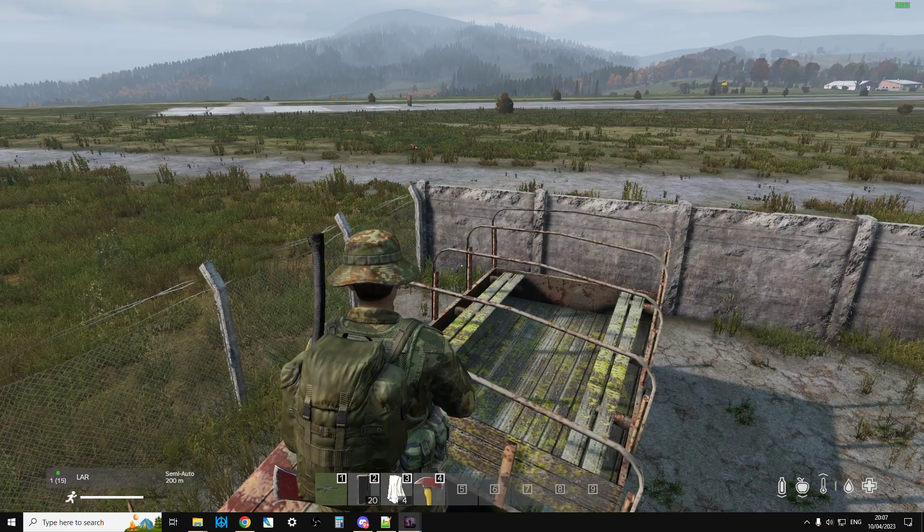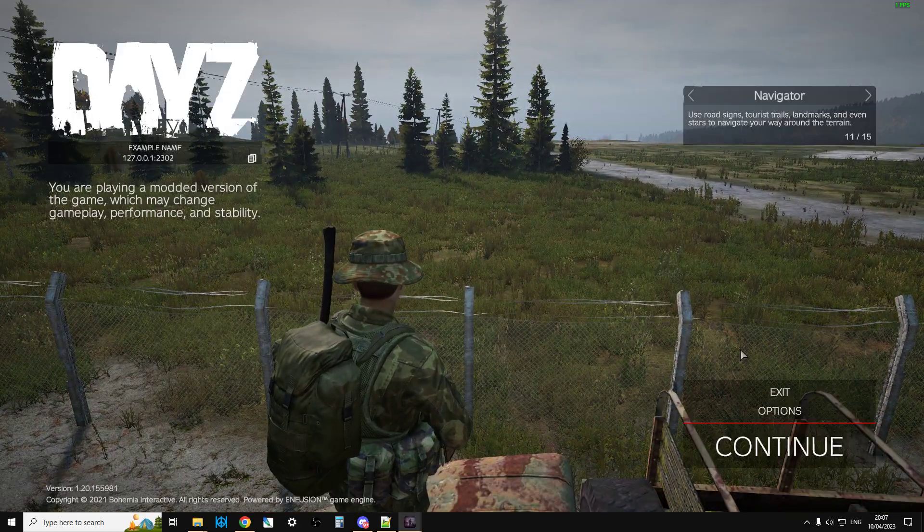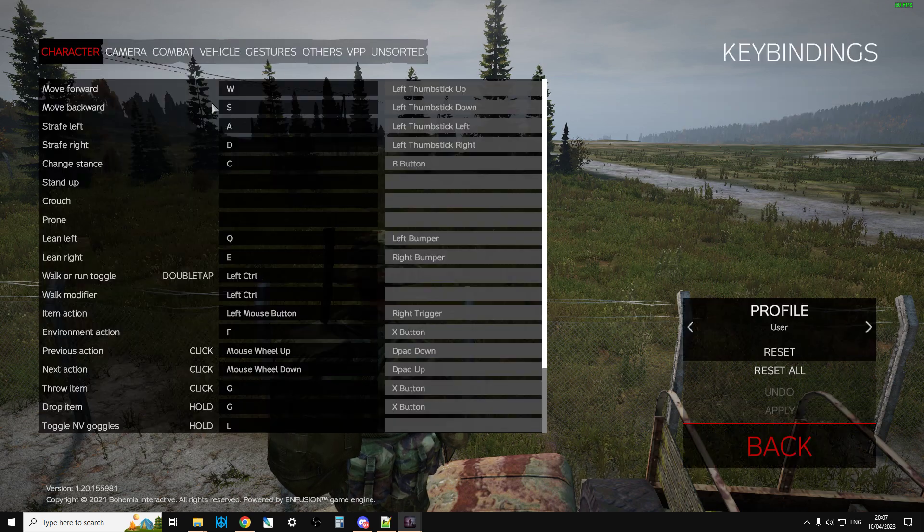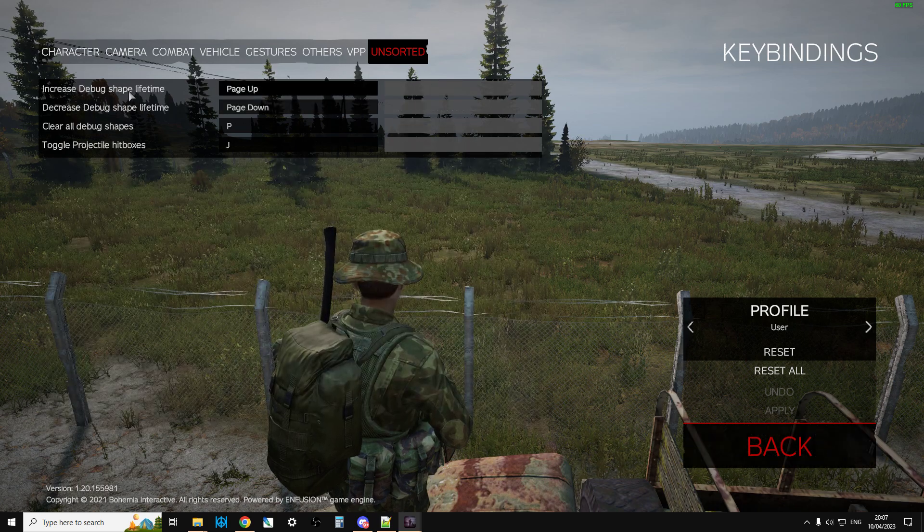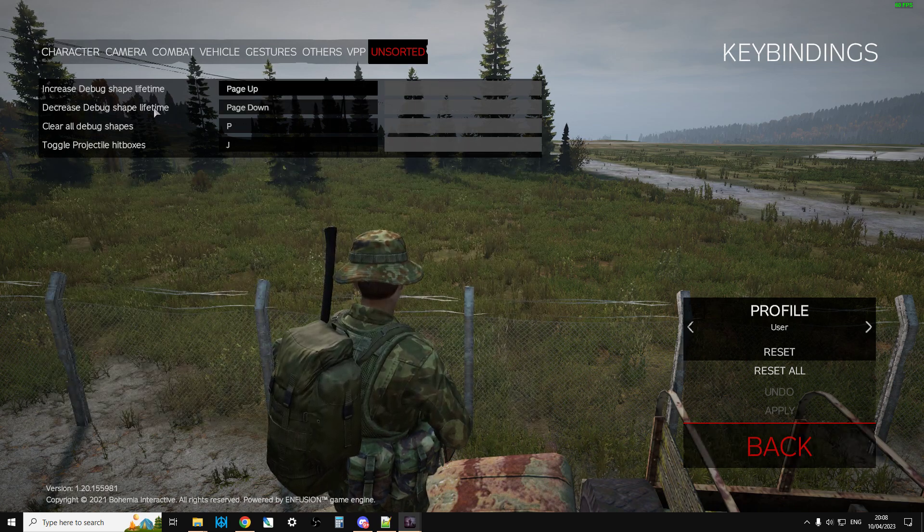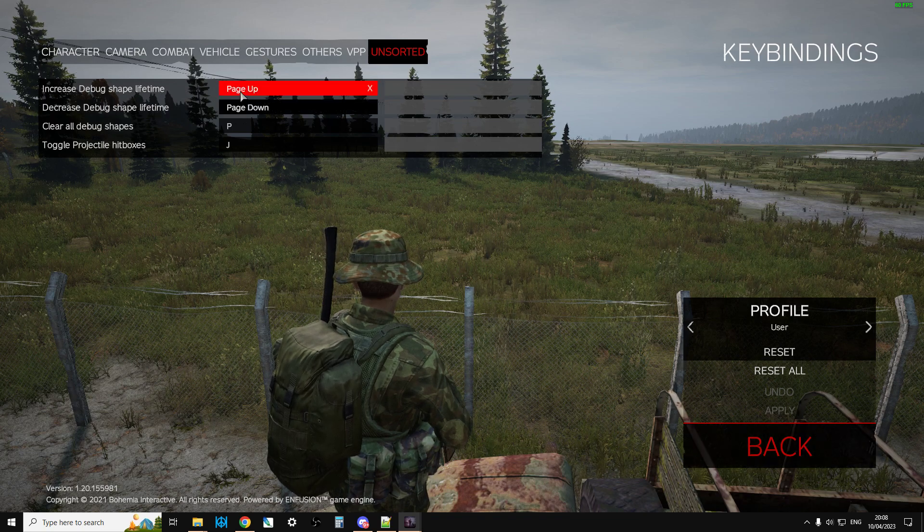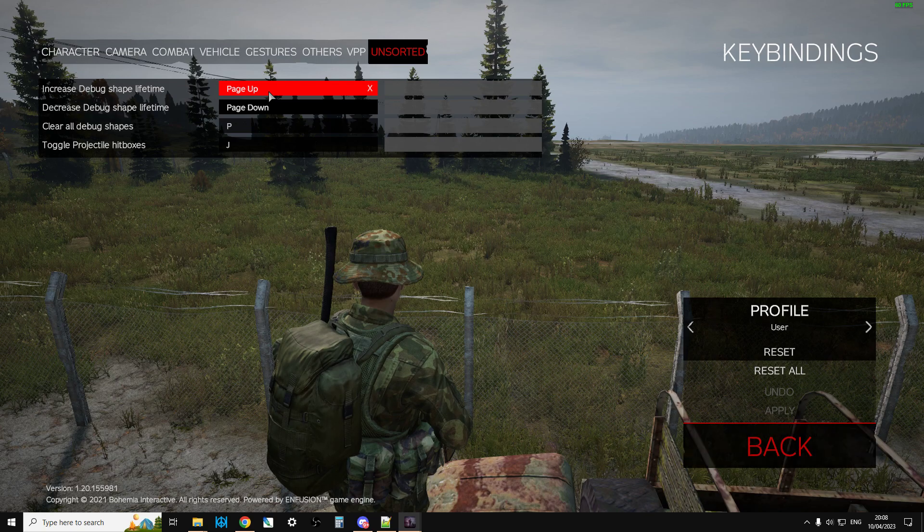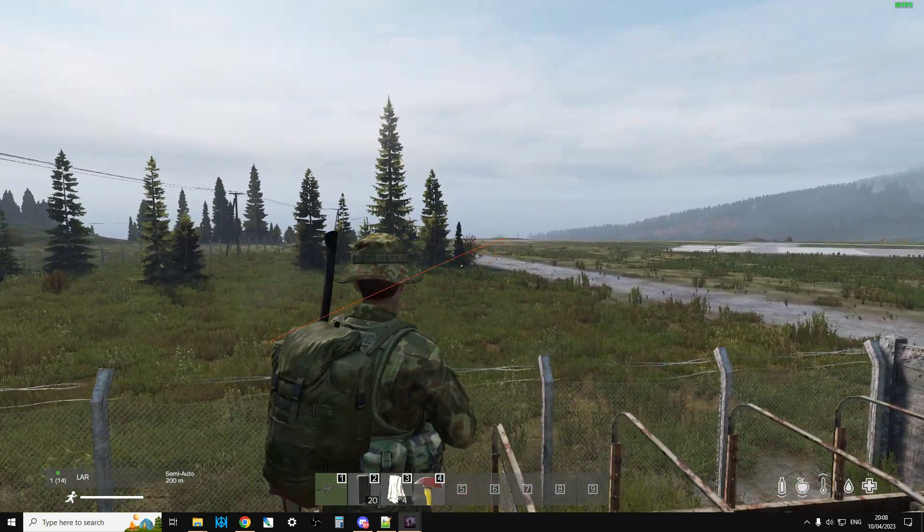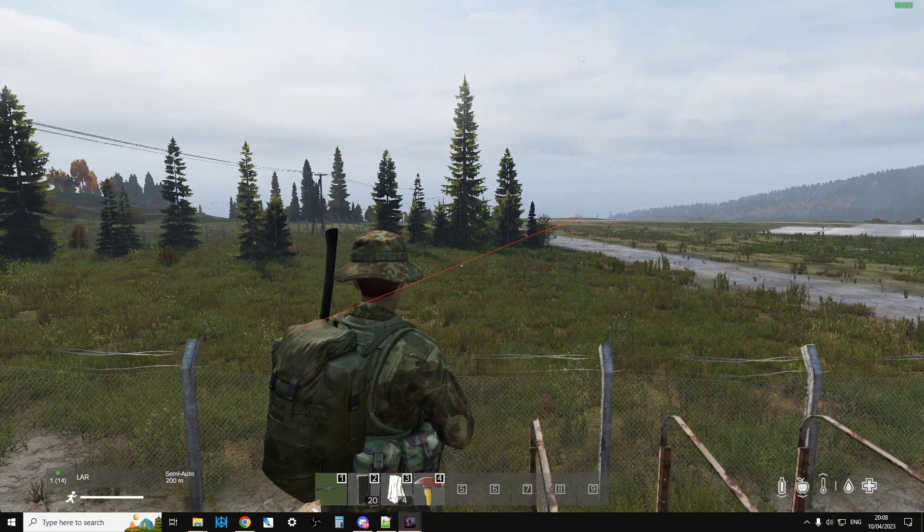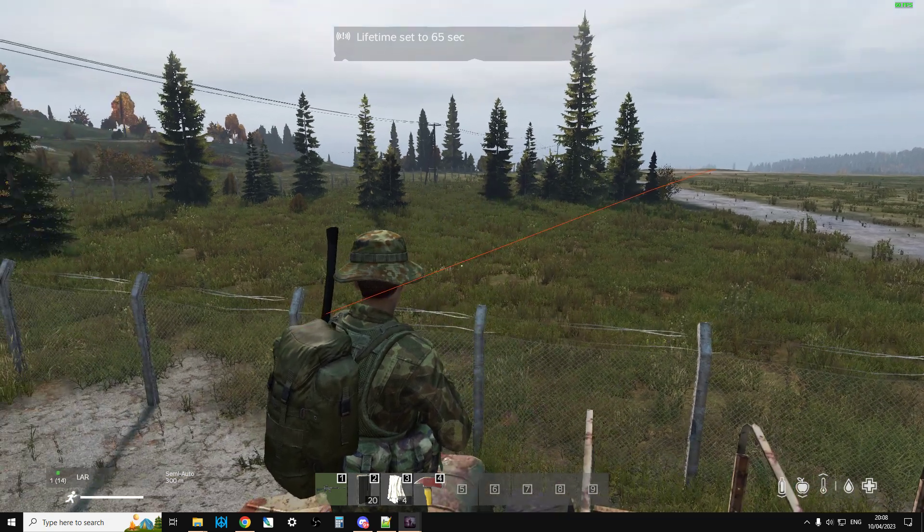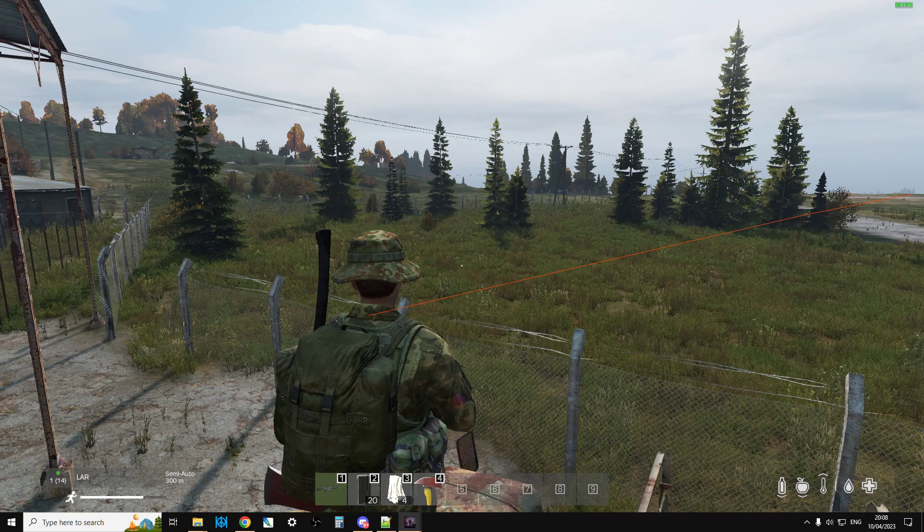Now, the other thing that you'll need to do as well is when you start it up, go into the options, go into controls, go to configure key bindings, go to unsorted, and you'll probably see that the increased debug shape lifetime and decreased debug shape lifetime are just on up and down. So click on them and change them to page up and page down. Otherwise, when you fire a bullet, the trace disappears fairly quickly. Once you've done this, what I can do now is I can now increase the time it takes for bullets to, well, the trace anyway, to disappear.